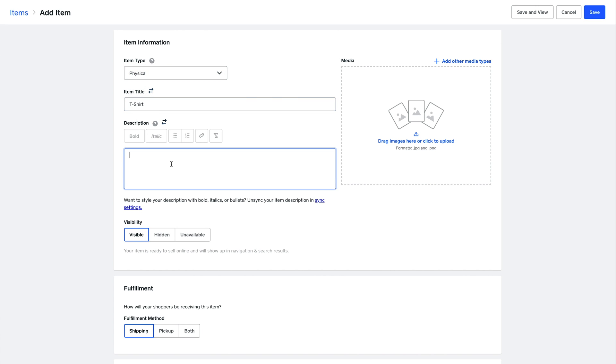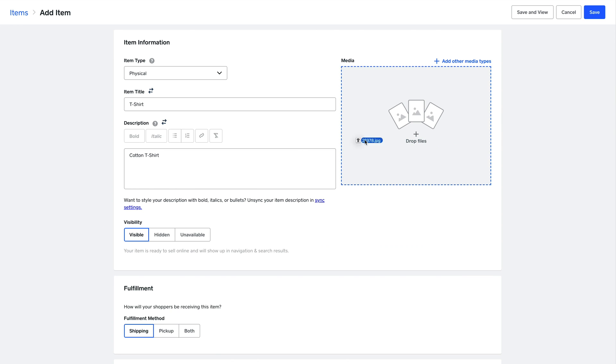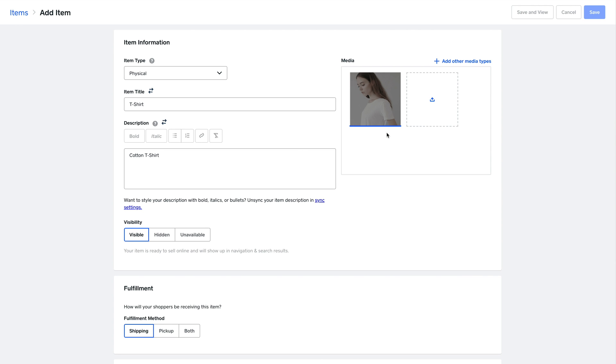Aside from the obvious titles and descriptions, you can also set up the price and the price of the item when it's on sale. You can add your images just by dragging and dropping.